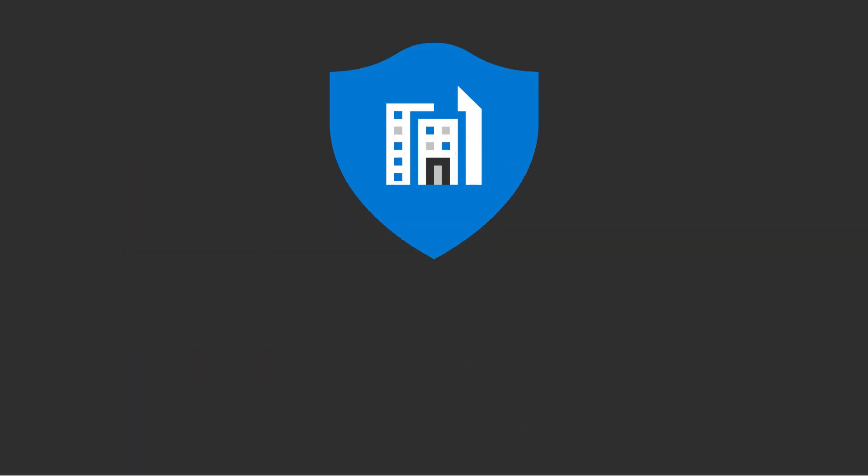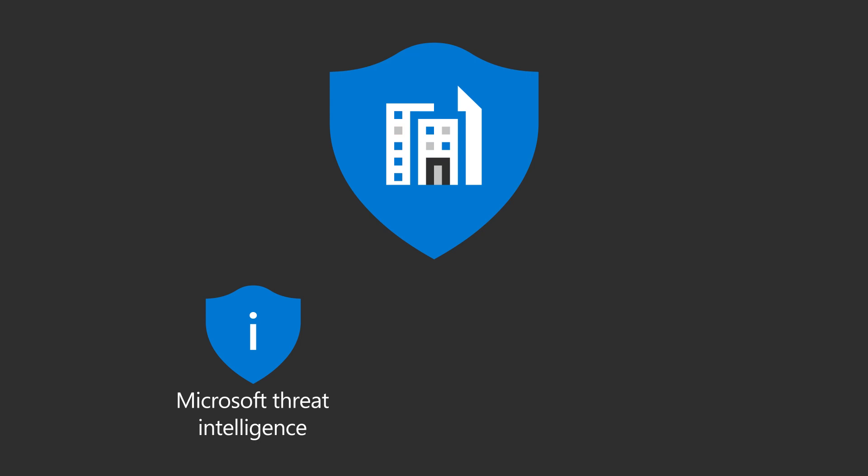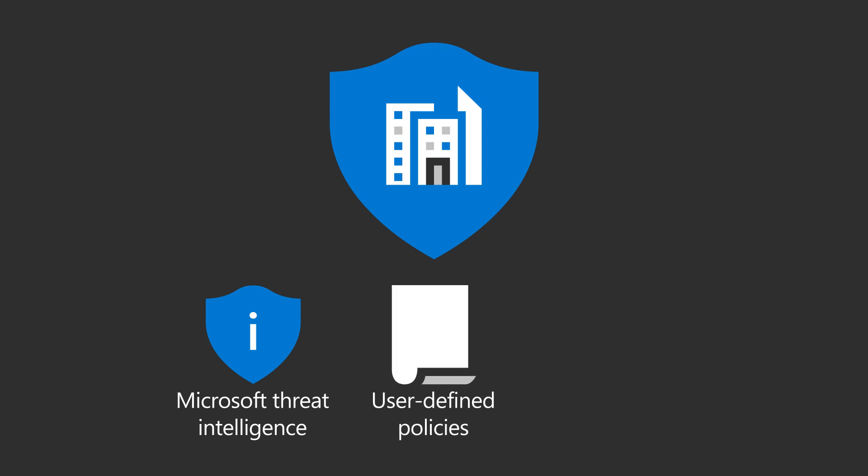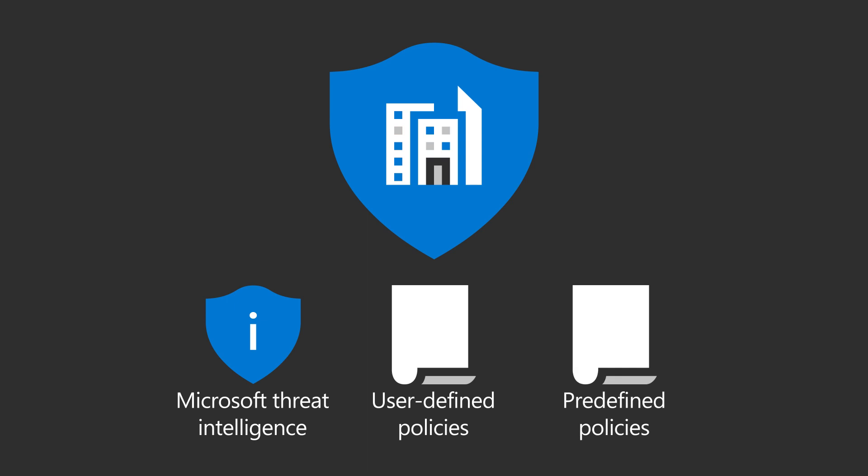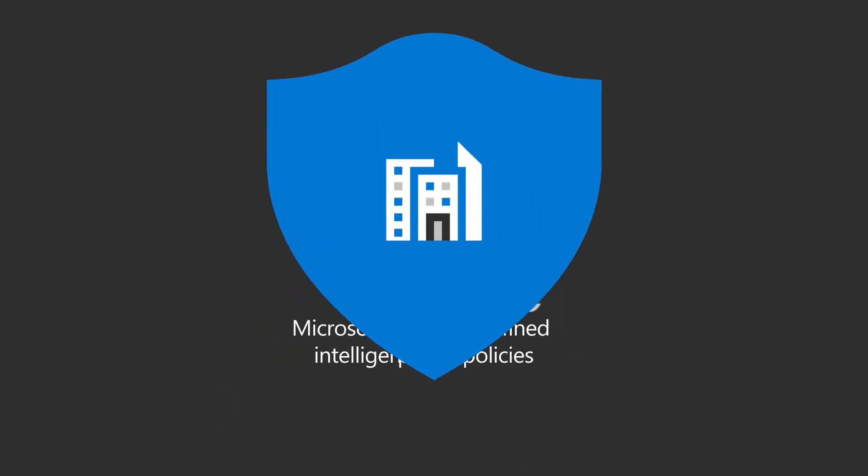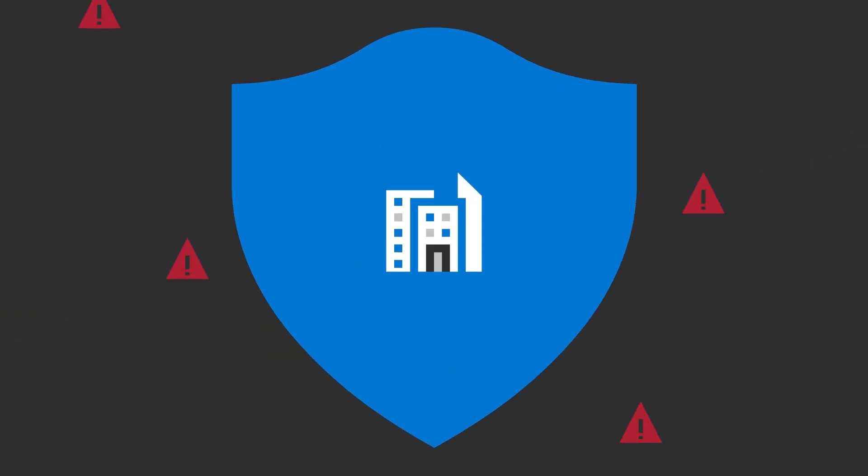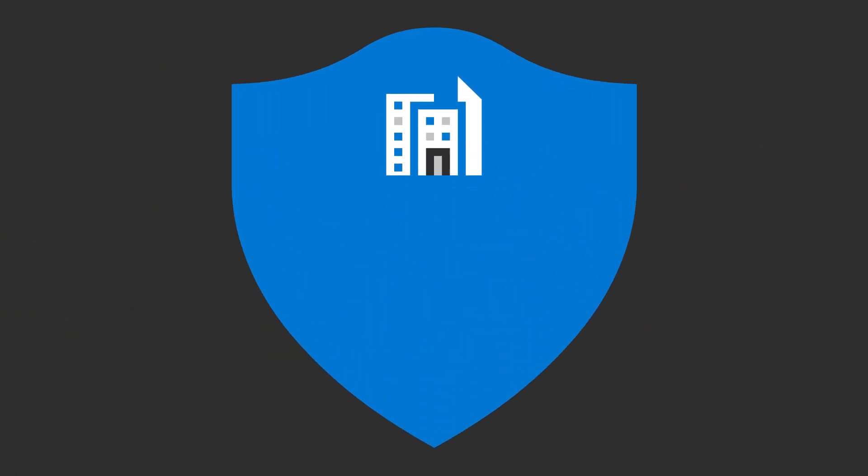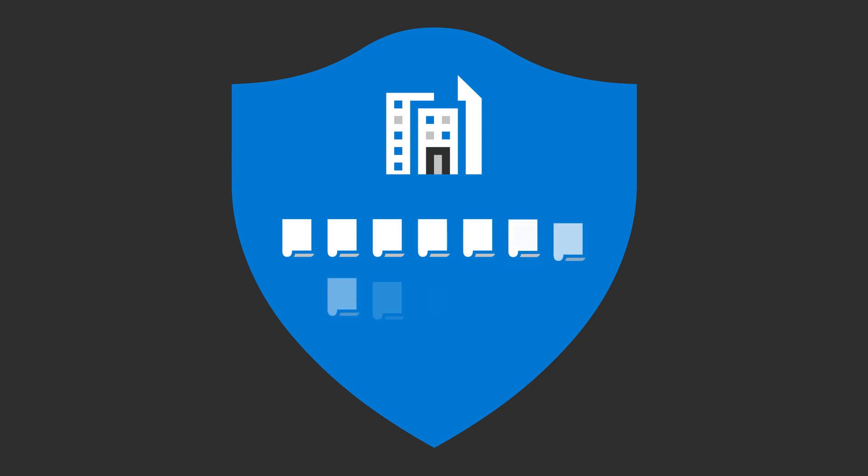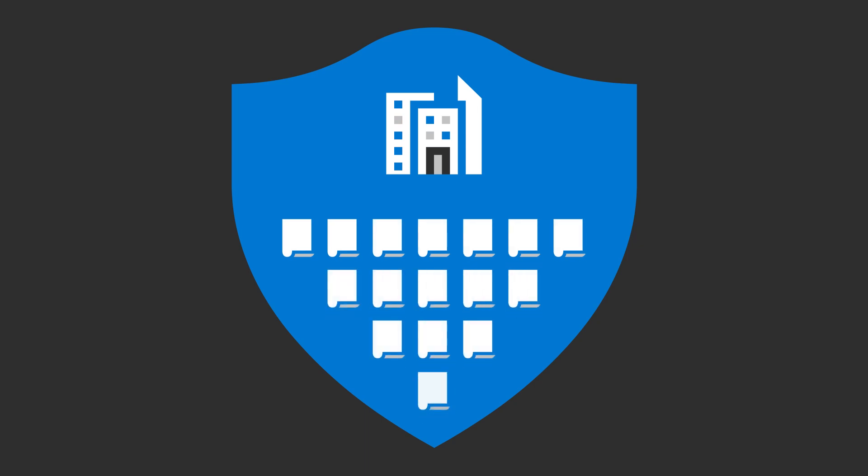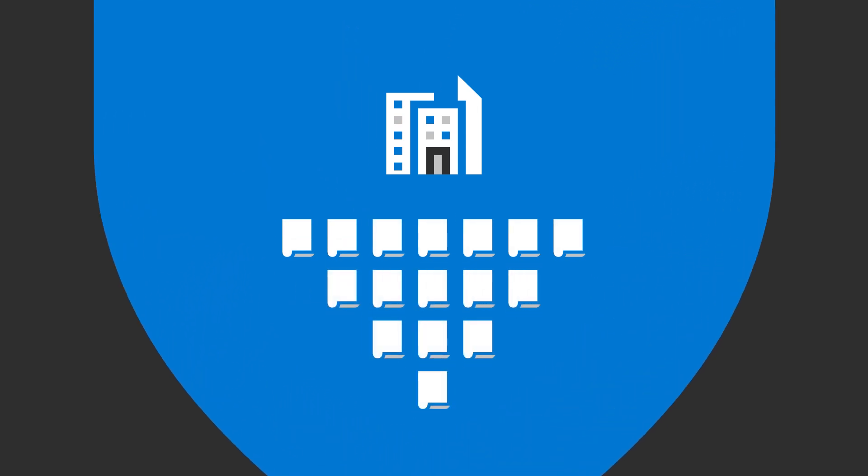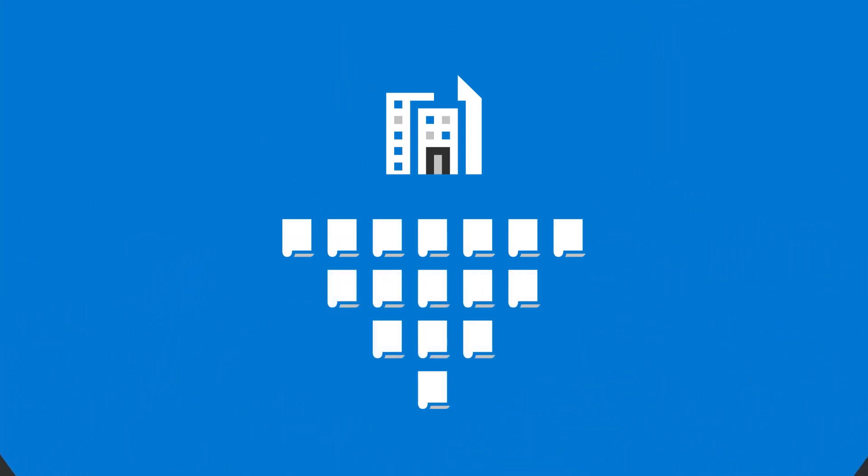In combination with threat detections based on intel from Microsoft security researchers and your own user-defined policies, predefined policies help improve your organization's defenses. And with more policies planned for the future, those defenses will evolve along with the threat landscape.